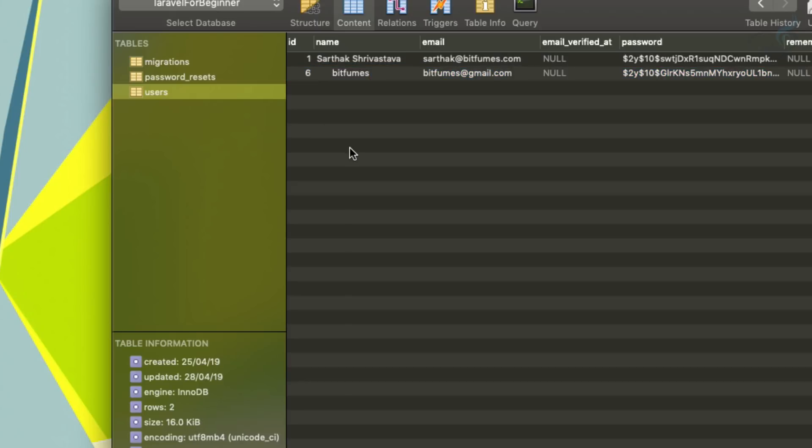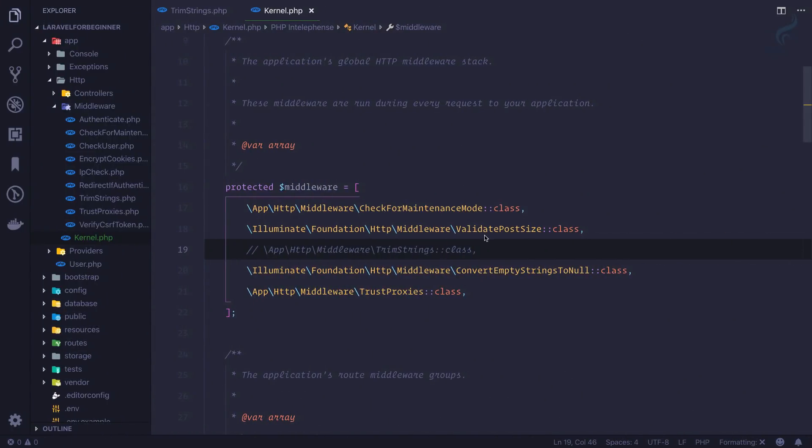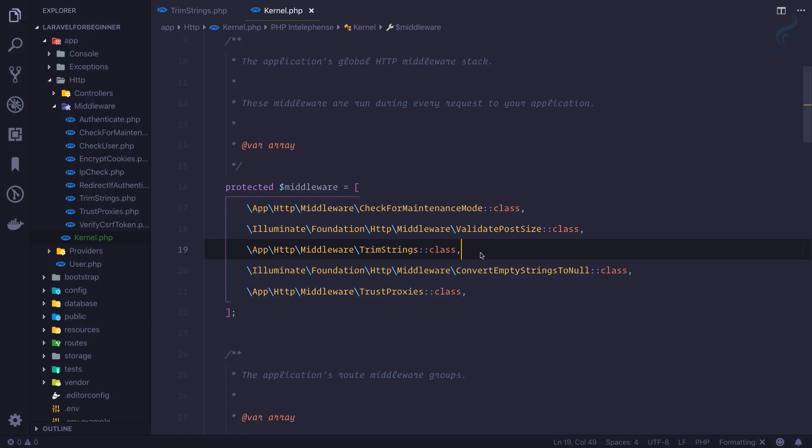So this trim string middleware is very important because we don't want white spaces or simply spaces to be submitted on our database, because those are unnecessary things. So the initial and the final white spaces are going to be trimmed, not the spaces between.